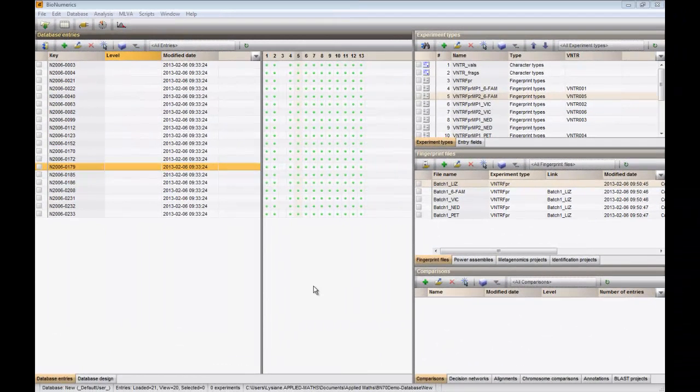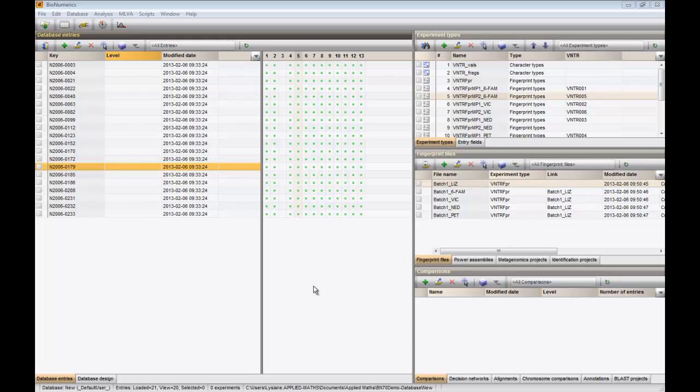In this video, we will analyze the VNTR data previously imported. First I will show you how you can calculate Simpson's index of diversity of the different VNTRs.